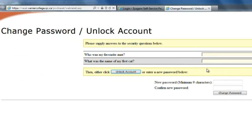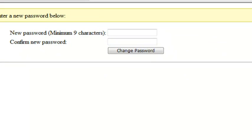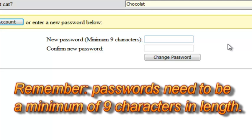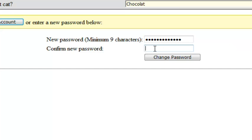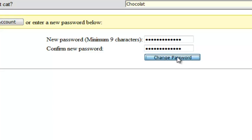Now I have to put in my security answers. Who was my favorite ant and what was the name of my first cat? And then at this point just go to the bottom where it says new password. I'm going to type in the new password and repeat it below and click on change password.